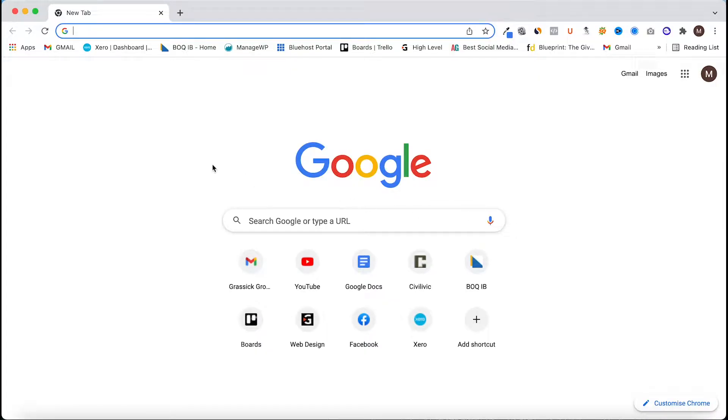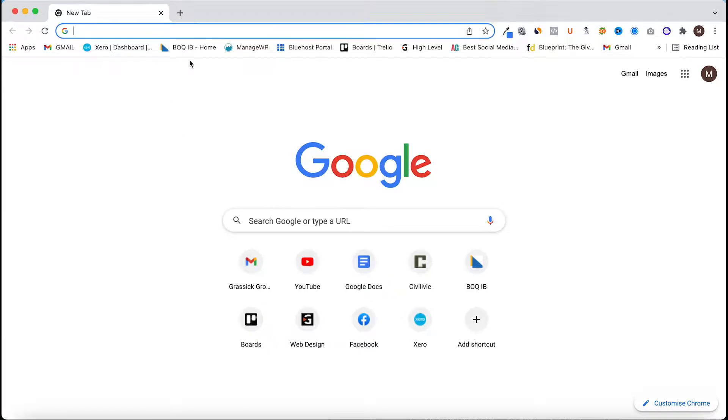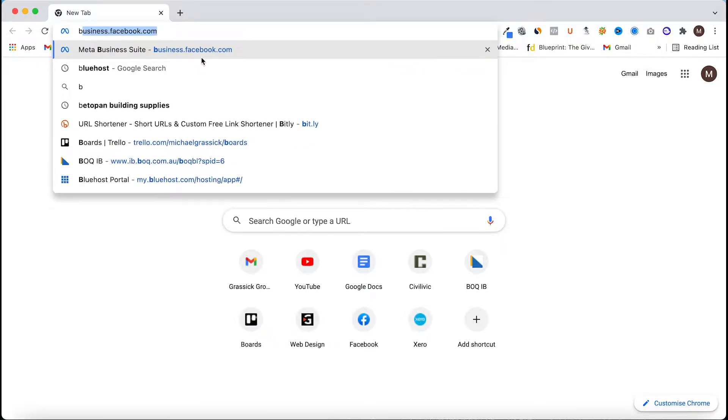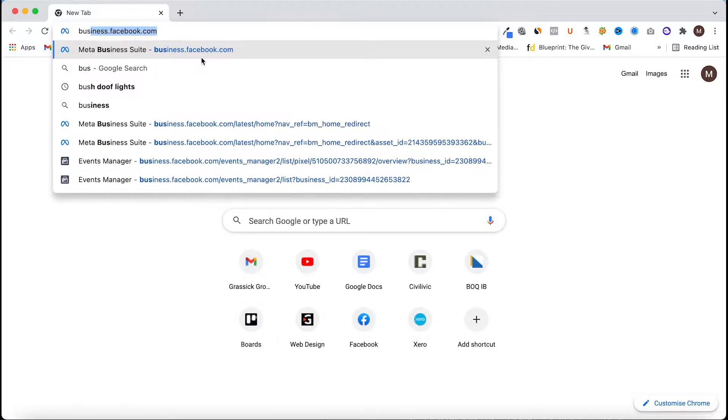Hey guys, in this video I'm going to show you how to install a Facebook pixel on a WordPress website. The first thing you need to do is head to business.facebook.com.